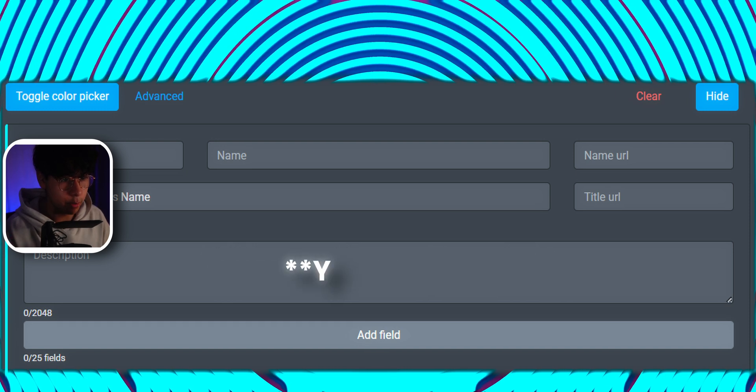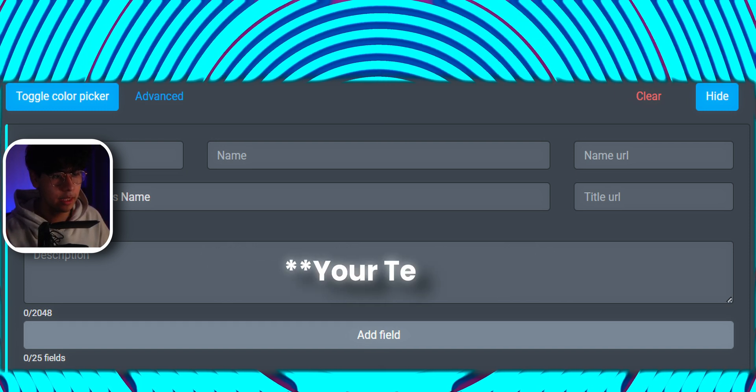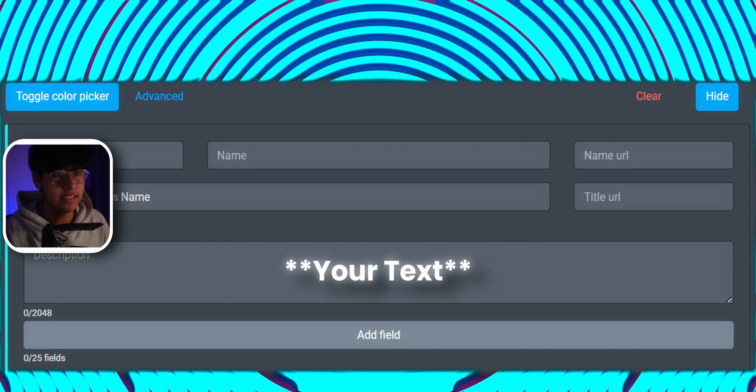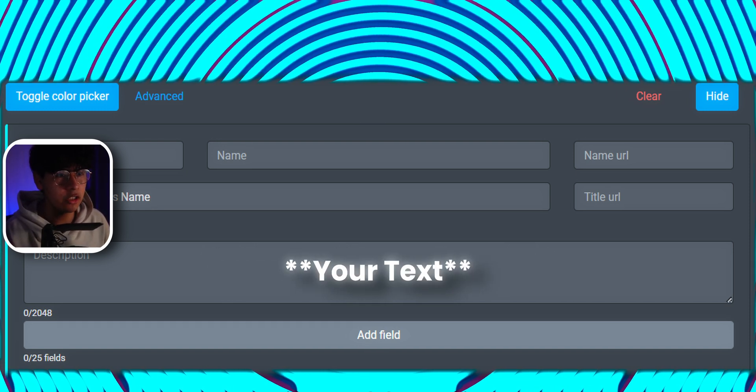If you want to have bold text add two asterisks on both sides. It sounds similar to a regular Discord message.